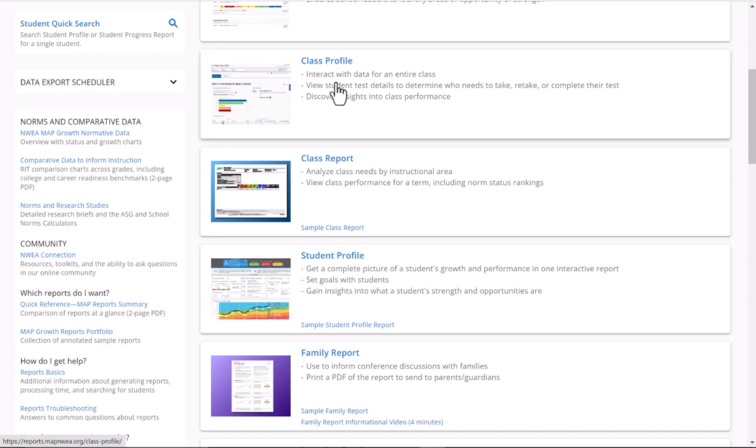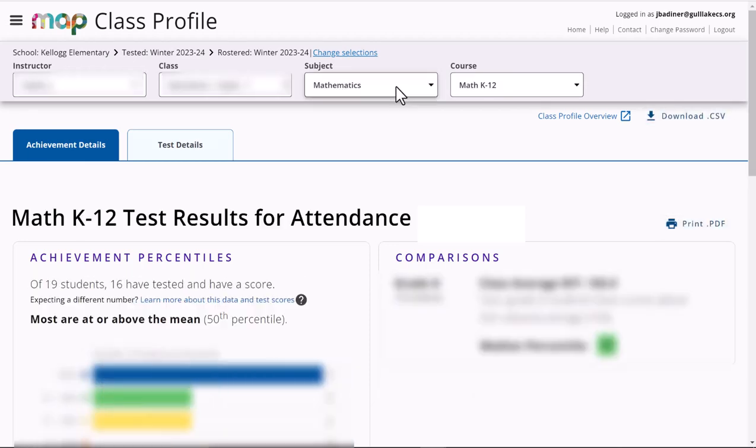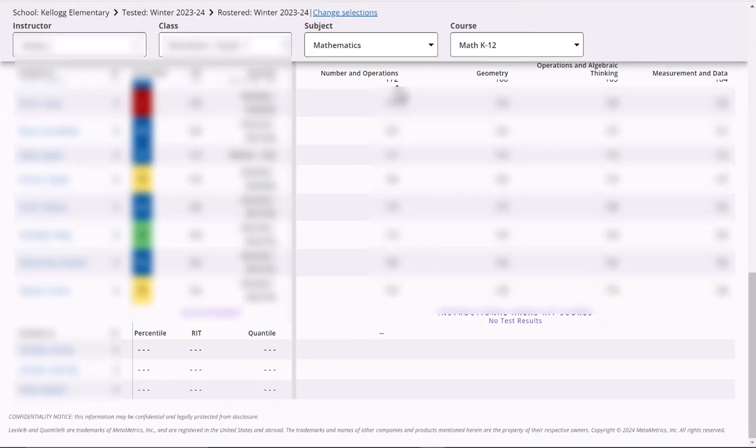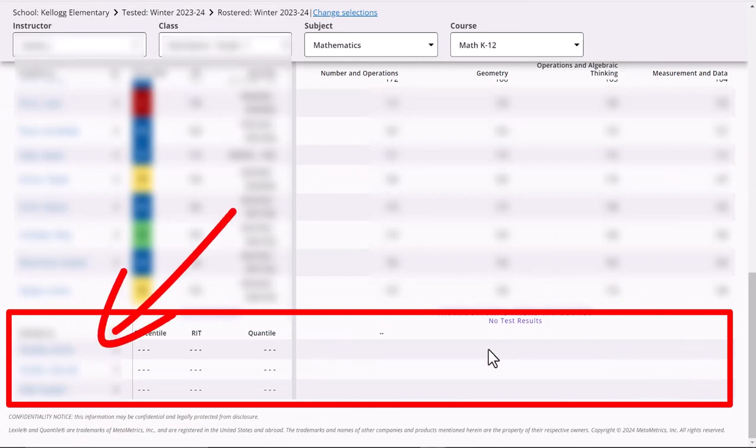If I click on the Class Profile Report, your data will load here. All you need to do is scroll to the very bottom and you will see this section down here where there's no tests. These are the kiddos that don't have a test in that class.